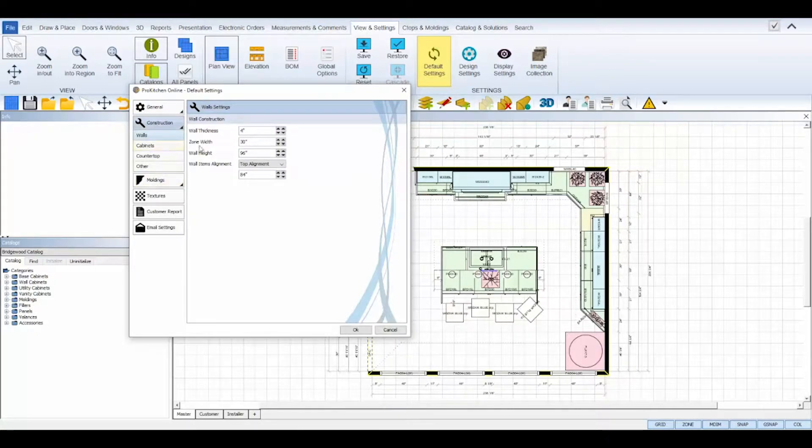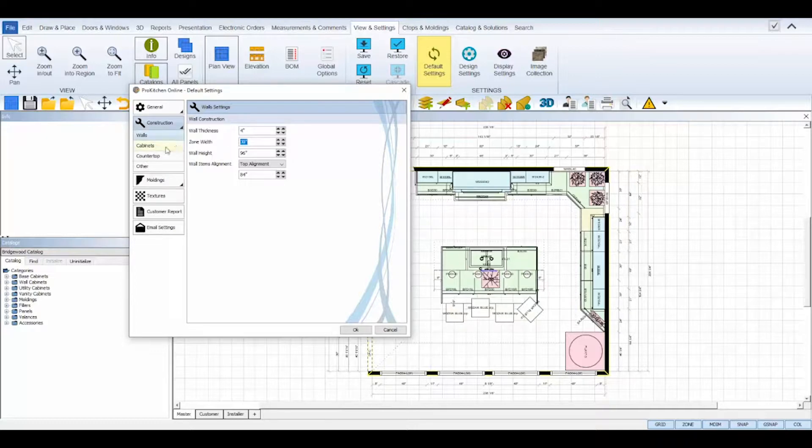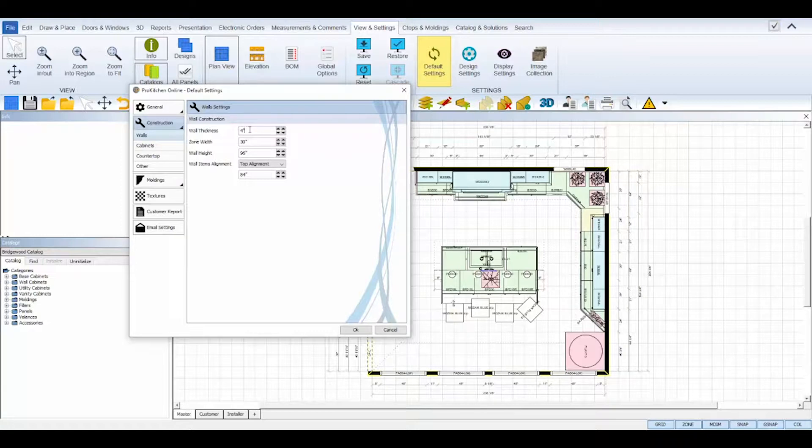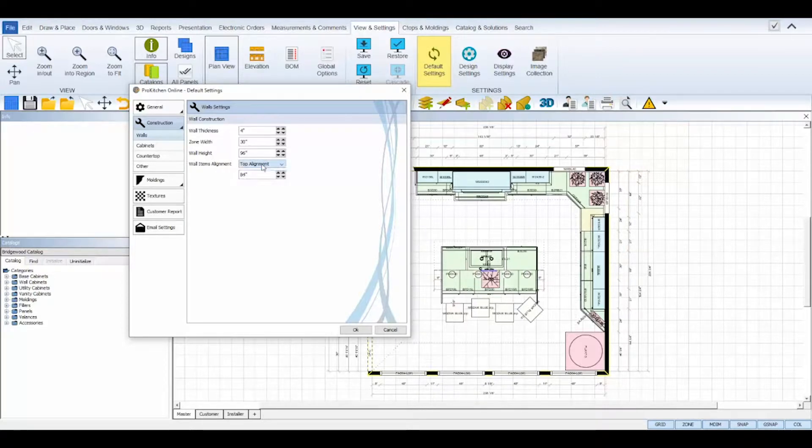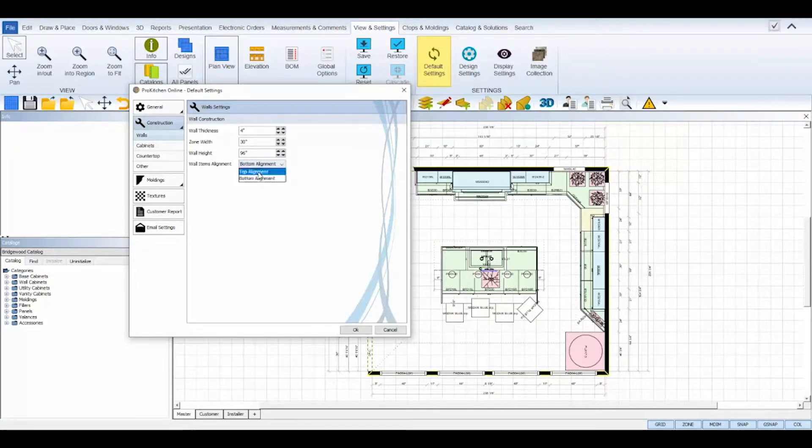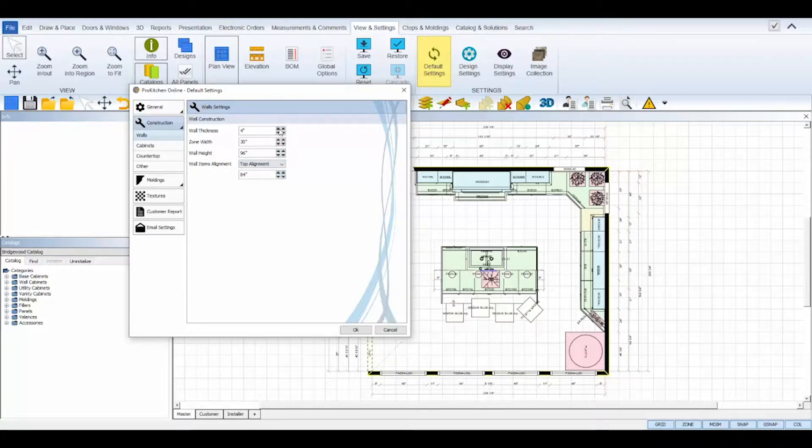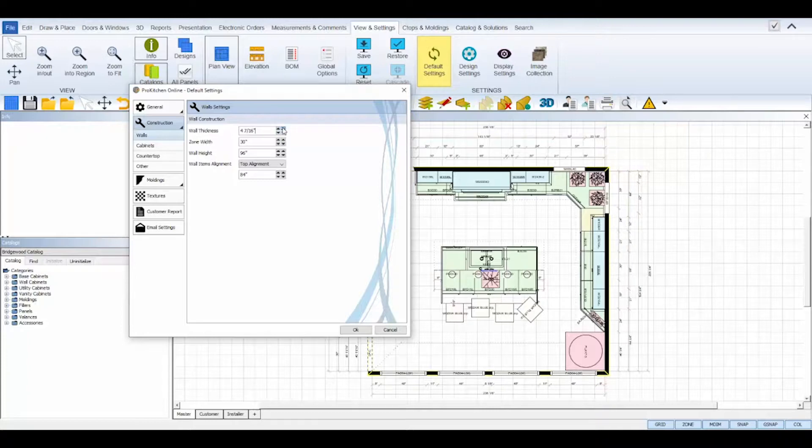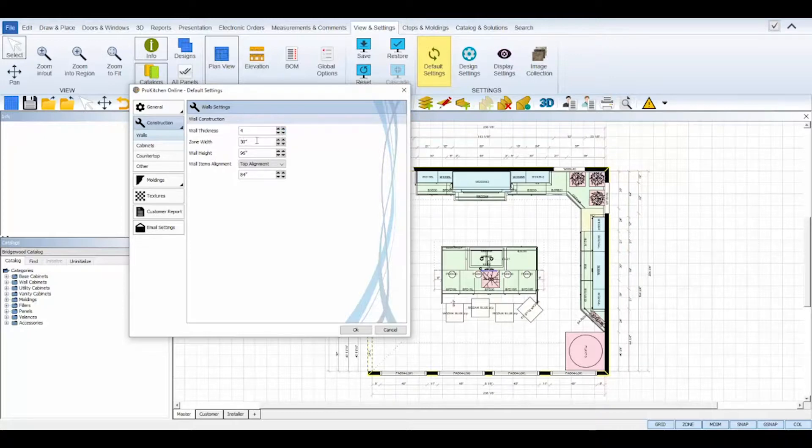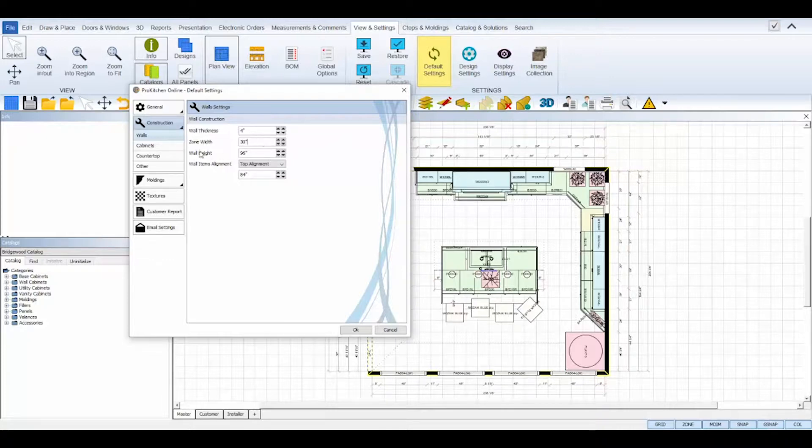The construction tab controls the default measurements for walls, cabinets, countertops, and others. The wall sub tab allows you to set your default wall thickness, wall zone width, also known as the placement zones, wall height, and wall items alignment. Wall items alignment can be set to the top or bottom of each element placed on the wall. Use the double arrows next to each numeric field to adjust the value. The arrows on the left side increase or decrease the value by a full inch. The arrows on the right increase or decrease the value by a fraction of an inch. Or you can simply type in the value using your keyboard. ProKitchen will read both decimal and fraction values so you can type it in both ways.